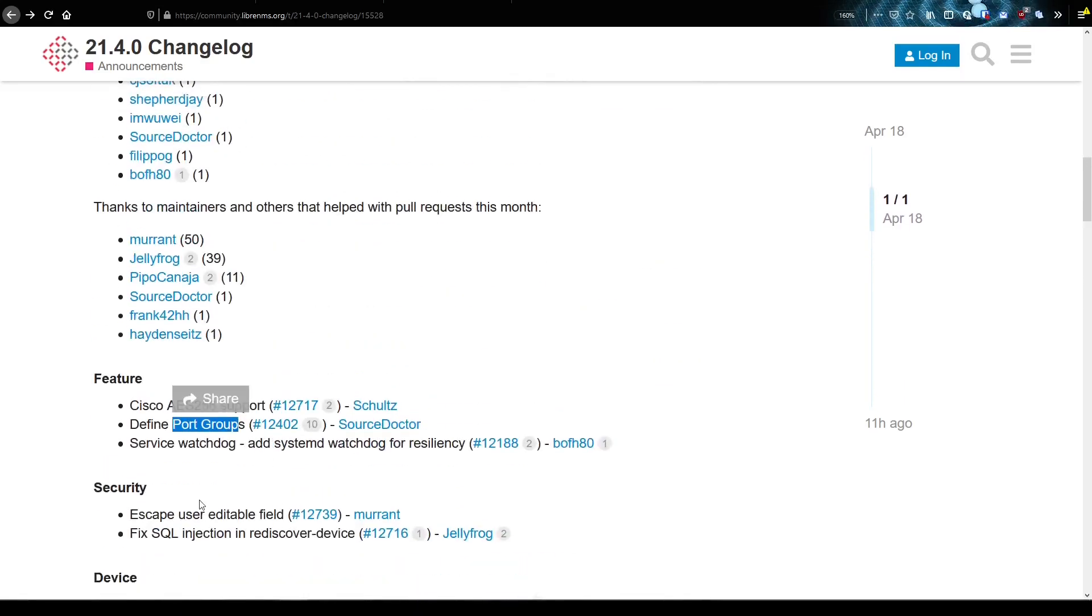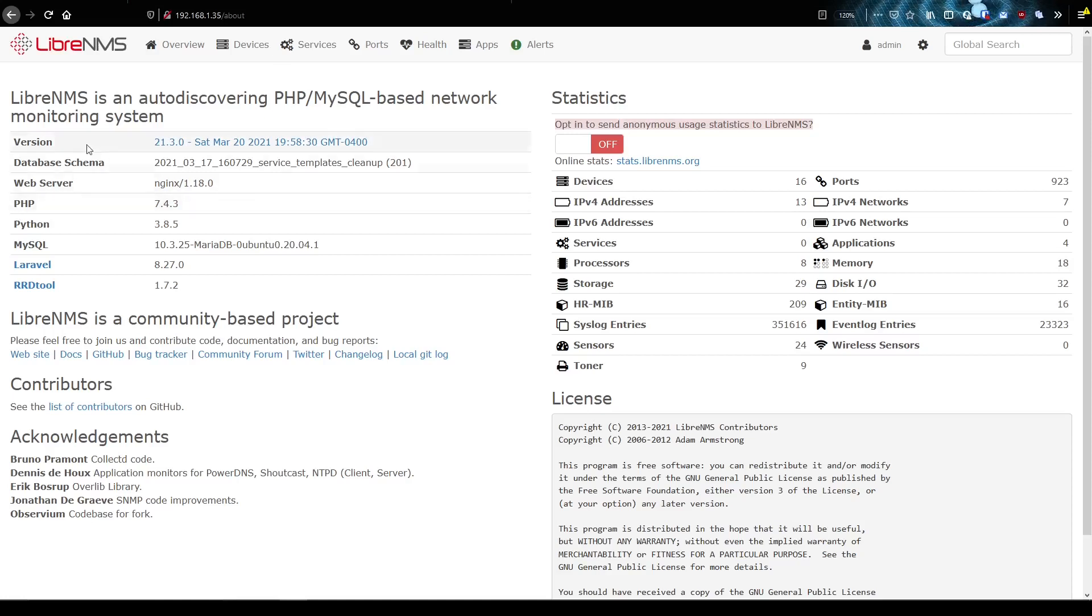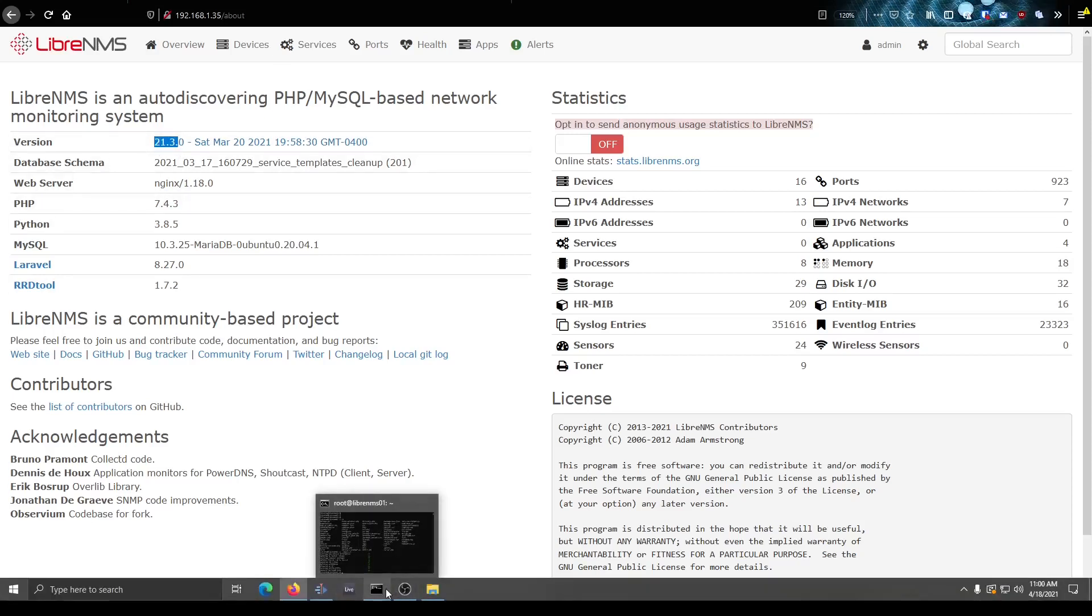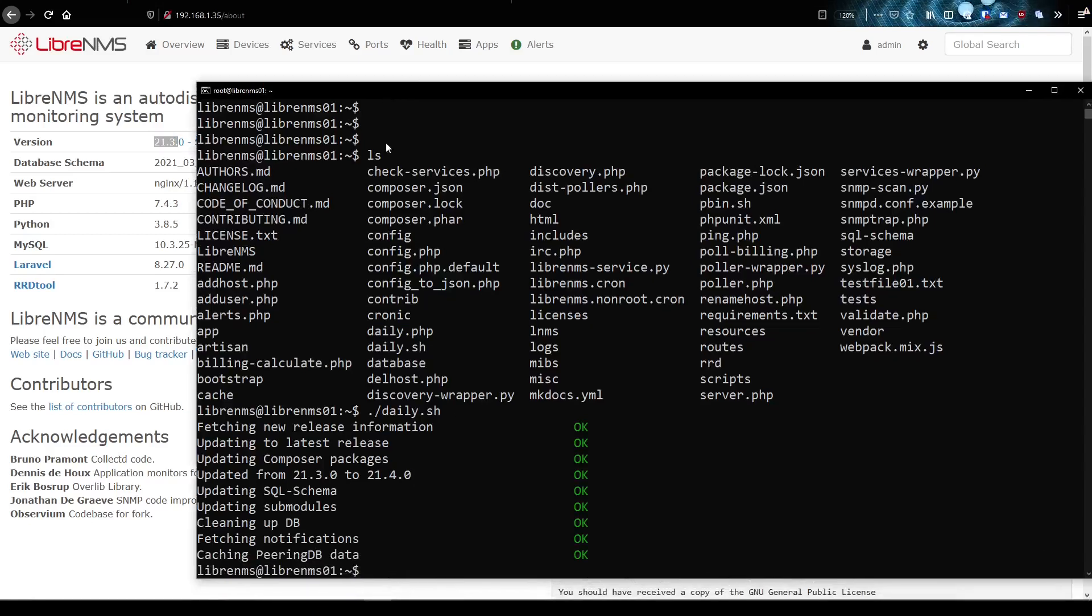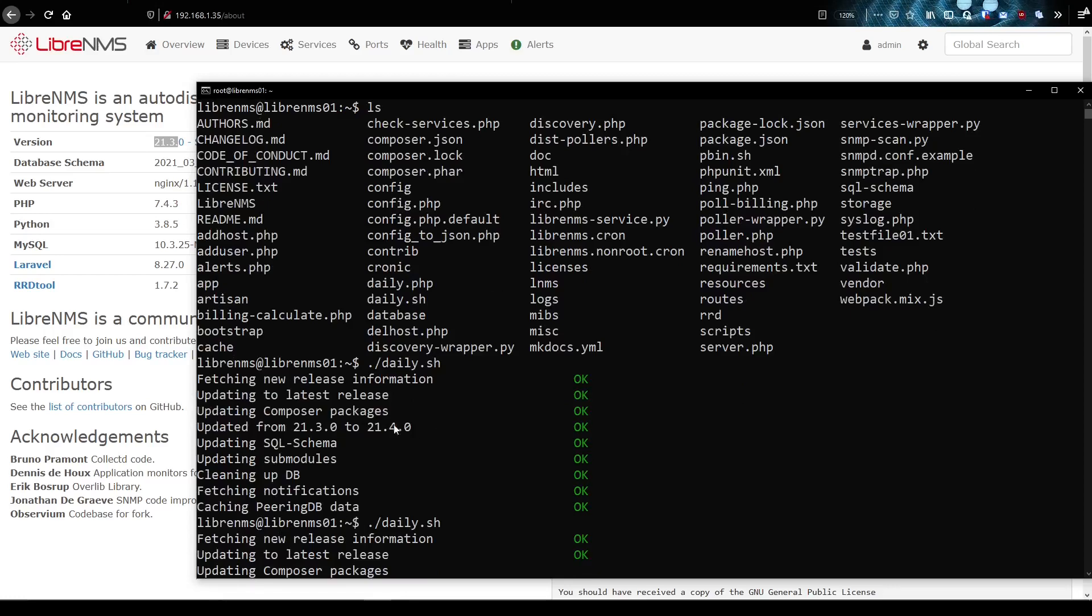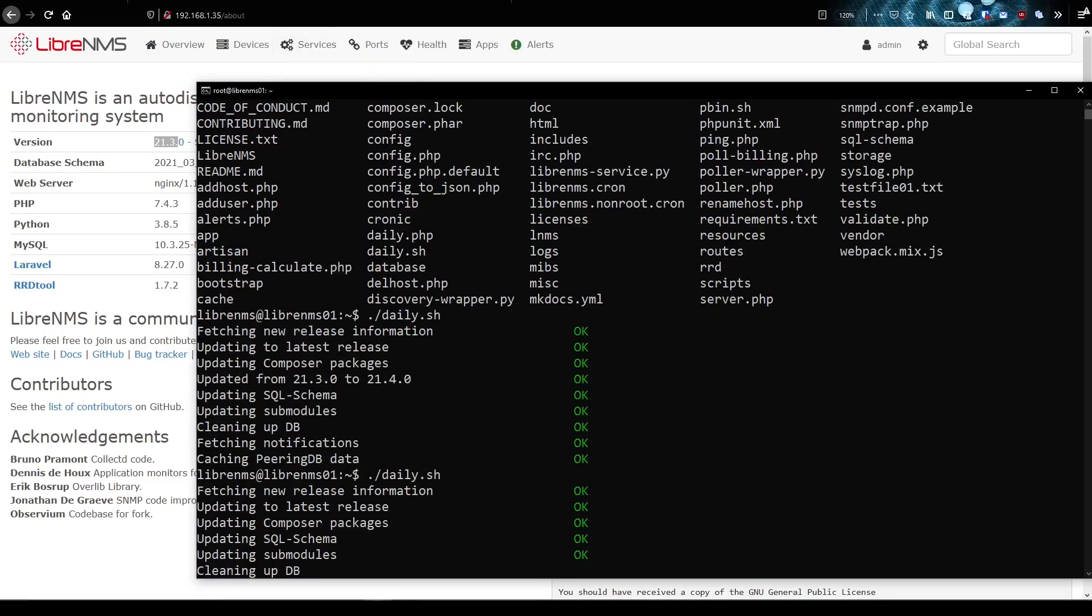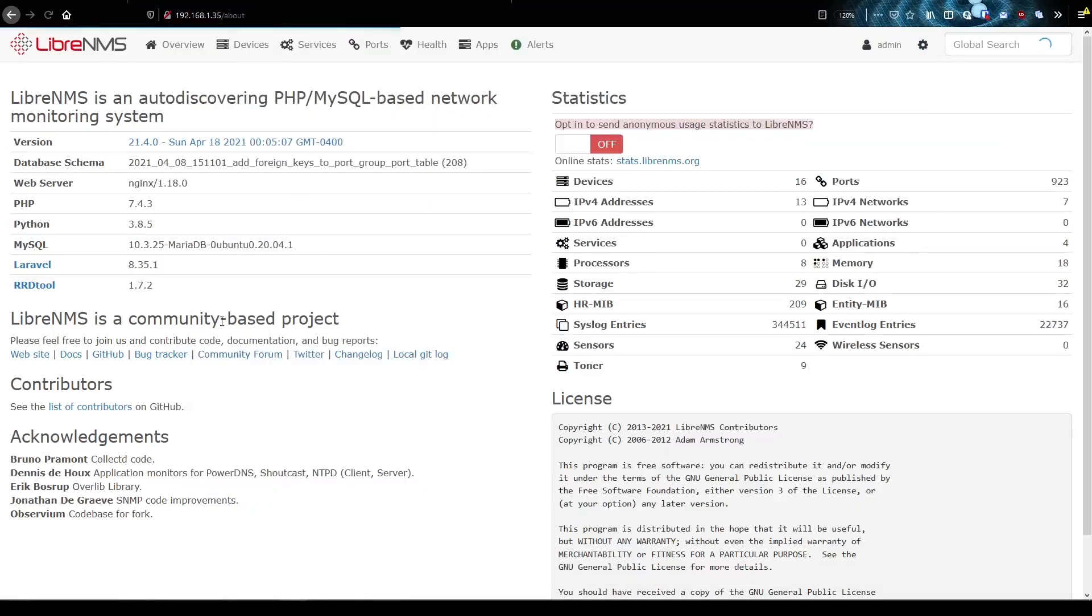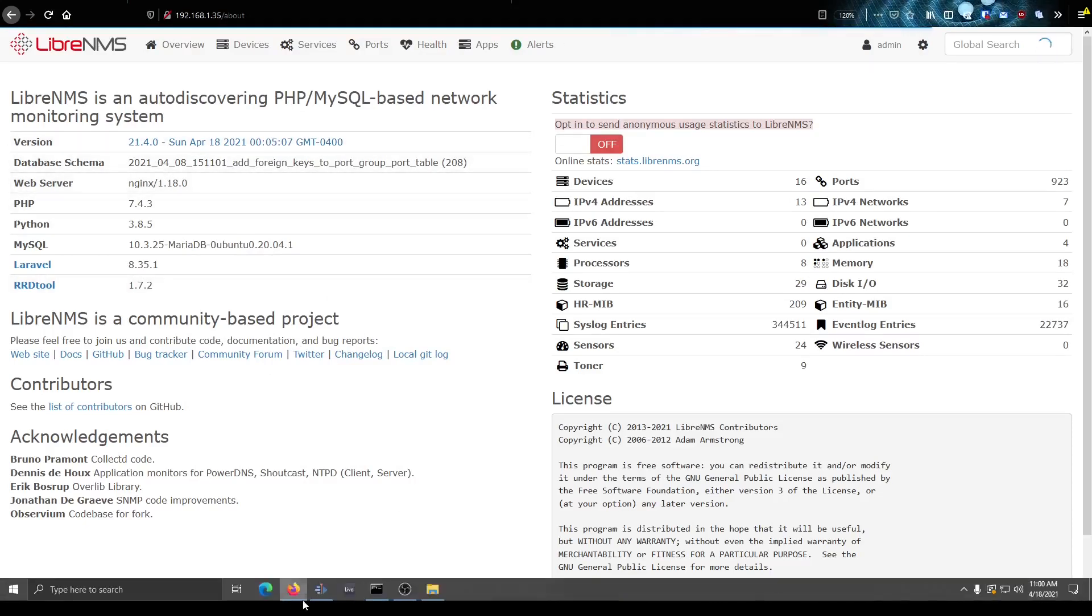So yeah, we'll get started with the systemD service first since that's going to be a good one here. And I guess the first thing I need to do is upgrade. So if I go to my version here, I'm running 21.30. So let me go ahead and upgrade here. I'm going to go into my shell. Did I already do it? It looks like I already did it. So yep, I did it. And it looks like it went to 2.40. So if I refresh this page here, yep, I'm on 21.4.0. There we go.